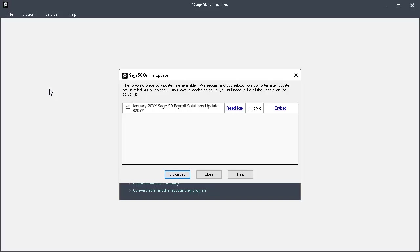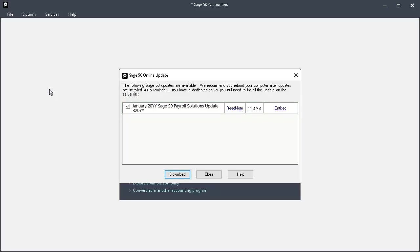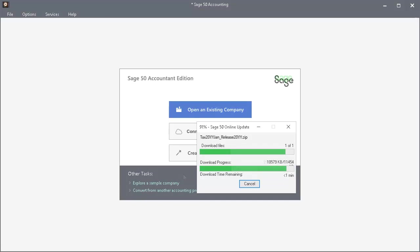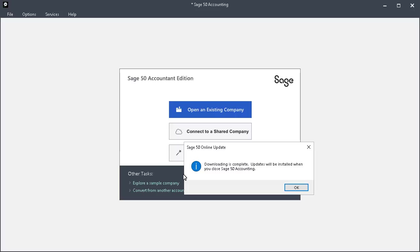When the Online Update window displays, if the January Payroll Solutions update is available, leave it selected and click Download. The download is quick. Click OK when the download completes, and exit Sage 50.